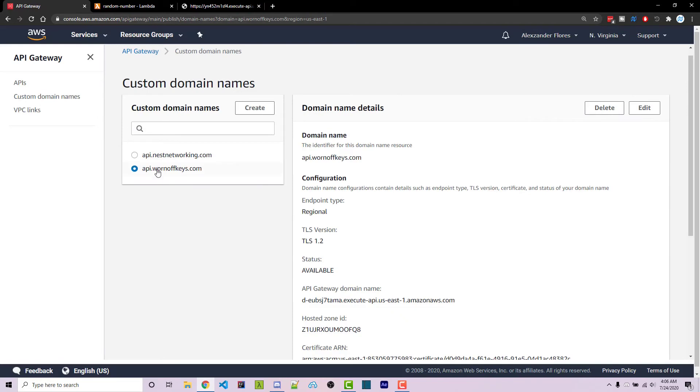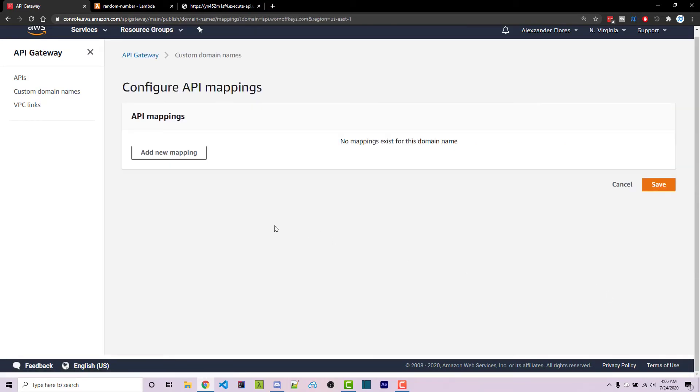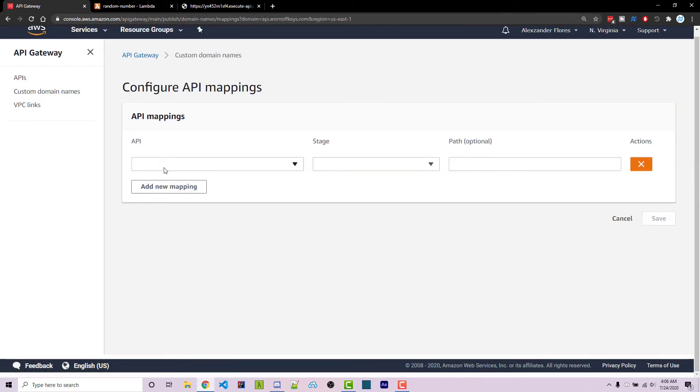So here we have api.warnoffkeys.com. I'm going to scroll down to API mappings. We have to configure API mappings. We can add a new mapping. This is essentially going to allow us to configure what stages from what API are actually going to be mapped to this domain.